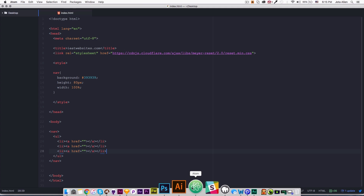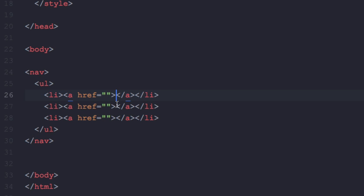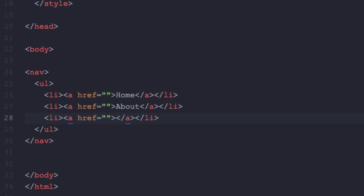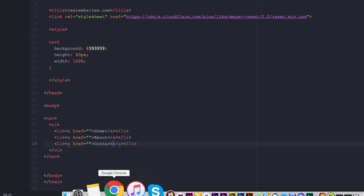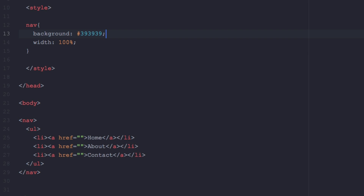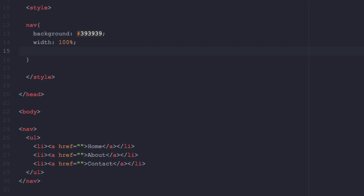We can't see the links because we need to add them between the anchor tags — let's add 'Home,' 'About,' and 'Contact.' Save it and see how they look. You can see them with no style — they have a purple color. I'm going to remove the height because it's going to depend on the padding we add to those links. Let's add 'text-align: center.'